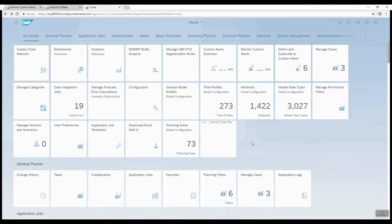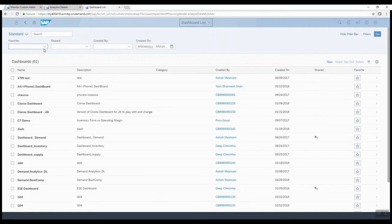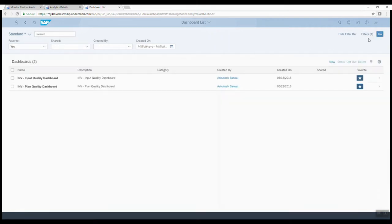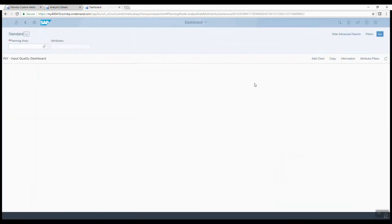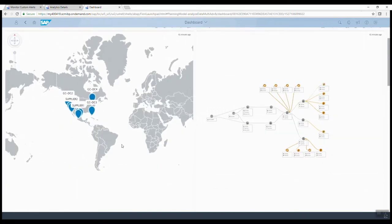Let me start the showcase by taking you through an input quality dashboard. Here's the dashboard tile — you're looking at the overall Fiori interface of SAP IBP. I just select my favorites to get to my dashboards easier. I've created an input quality dashboard here that I'm going to walk you through. Now let's put this in perspective.